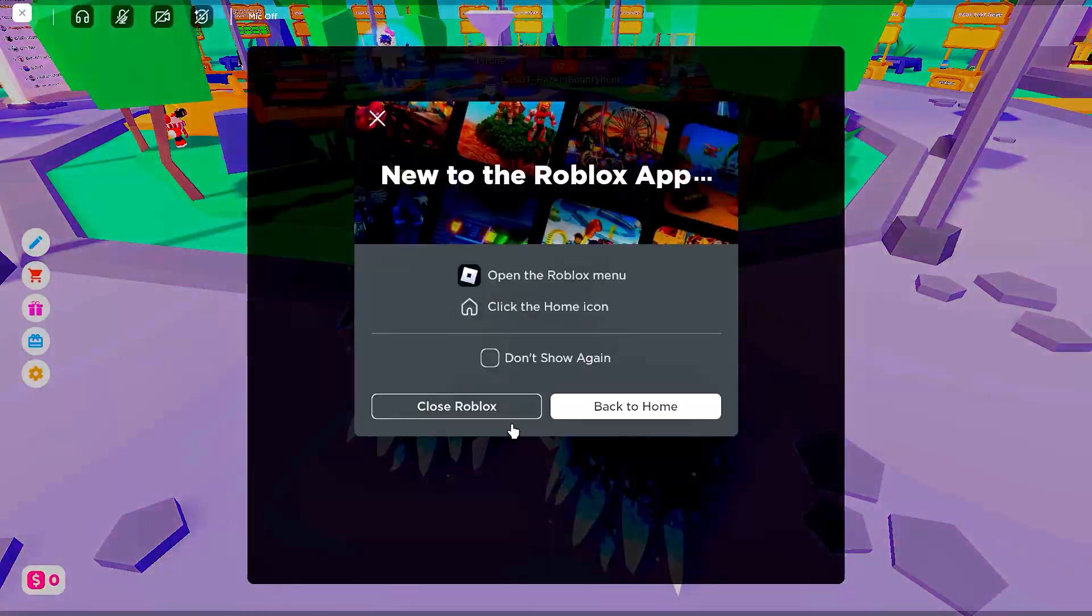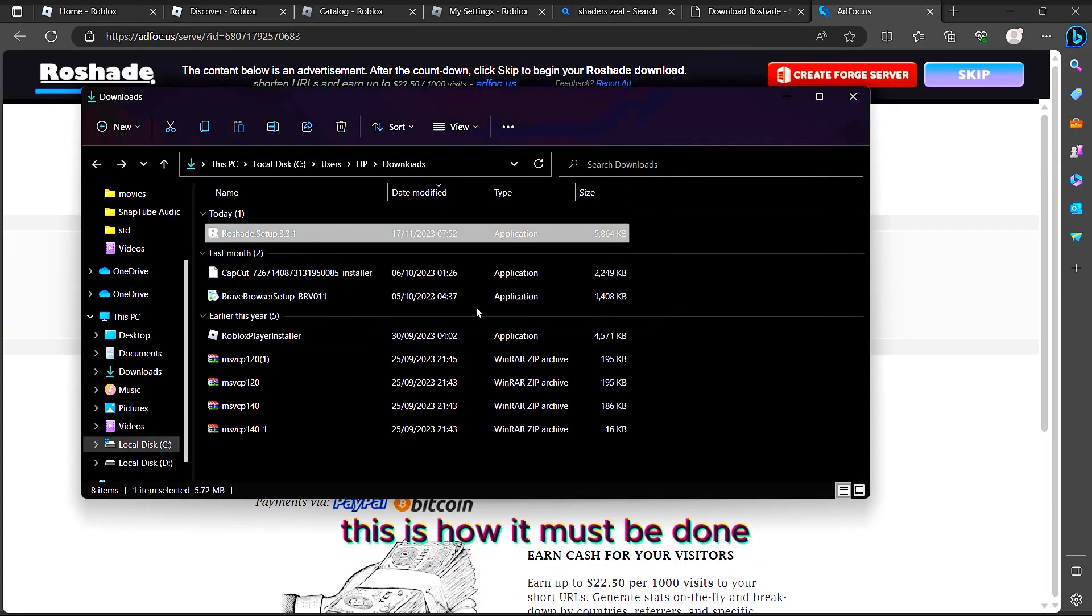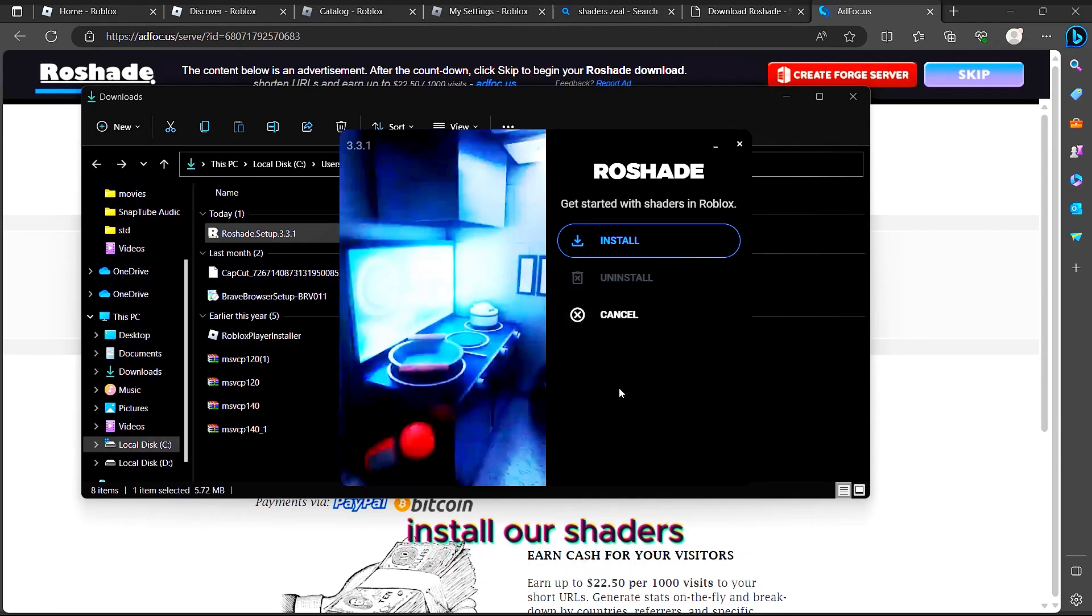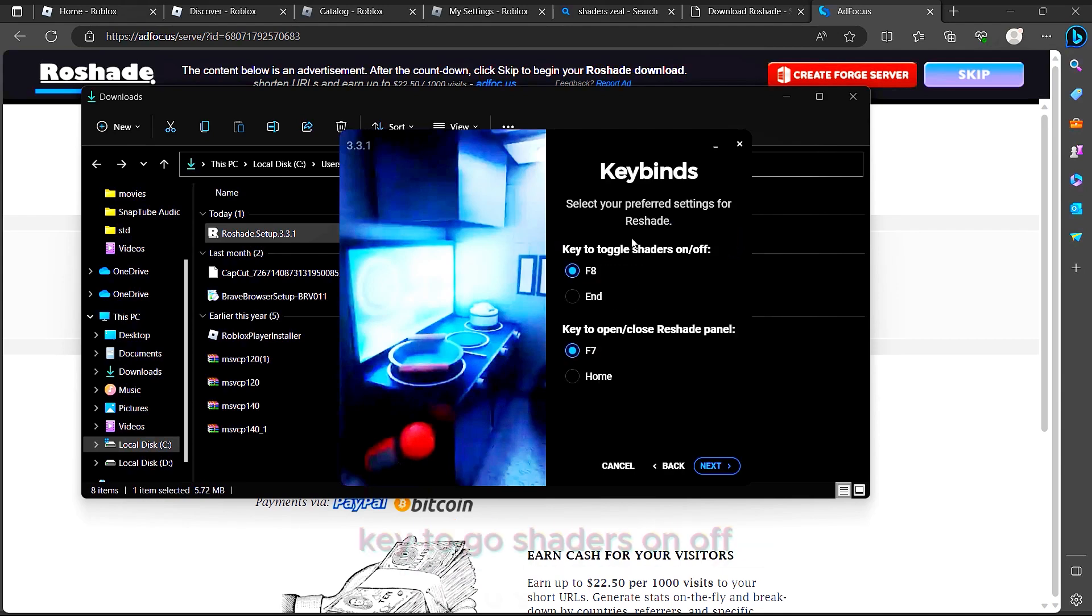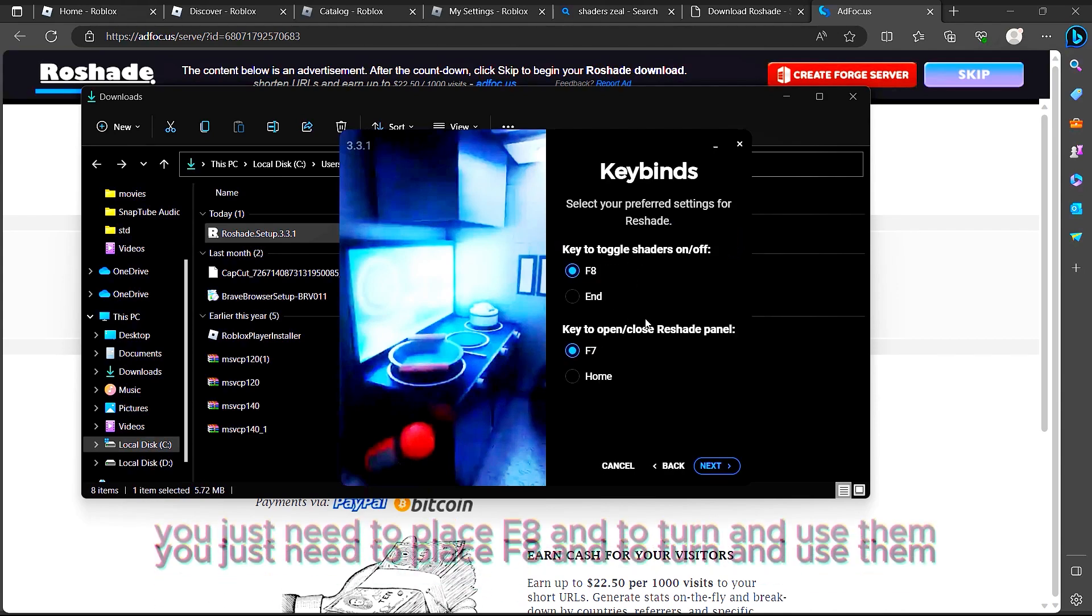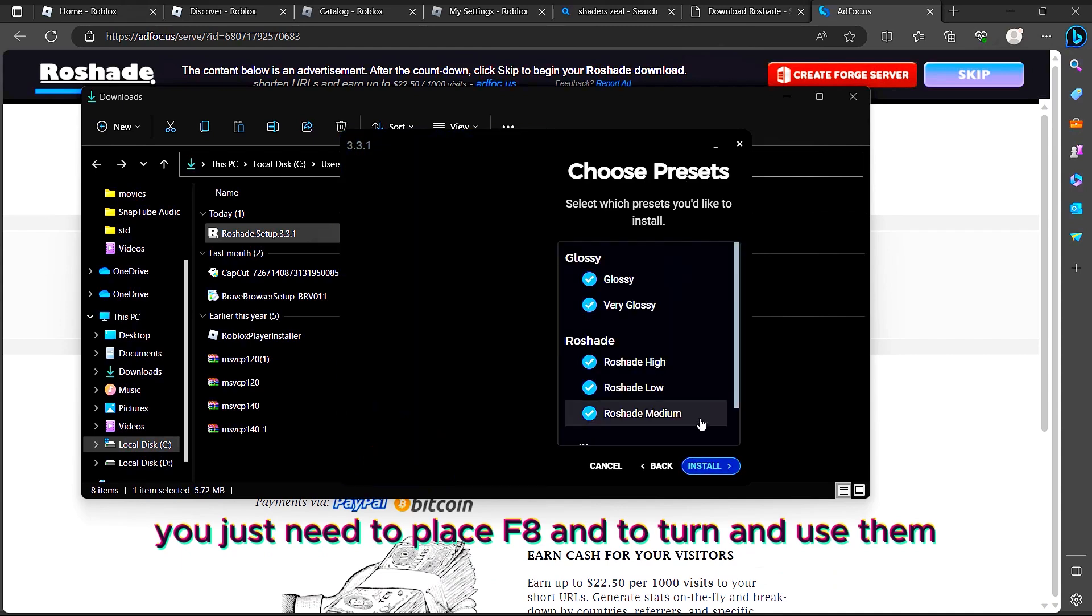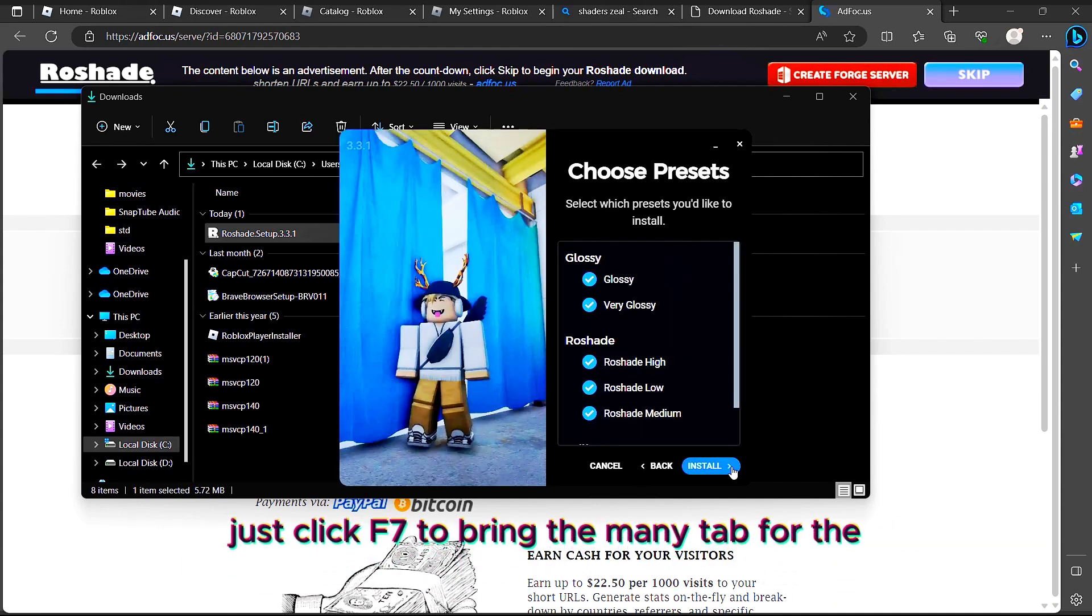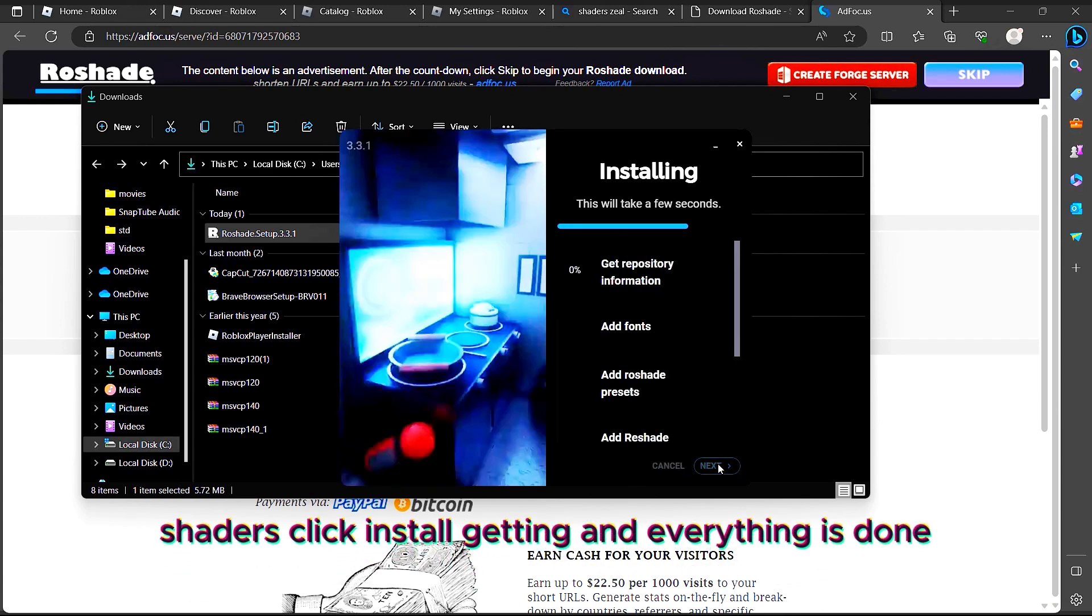After closing Roblox, this is how it must be done. After closing it, let's just click OK and install our shaders. Key to toggle shaders on/off, you just need to press F8. To use them, just press F7 to bring the menu tab for the shaders. Click Install.